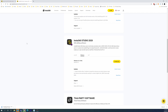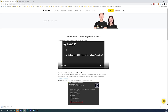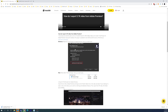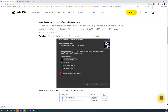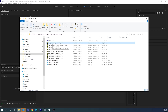When you go to install Insta360 Studio, there's a checkbox to install the plug-in for Adobe Premiere. You must do this, or else Adobe Premiere won't be able to read the native Insta360 files that the camera produces. I have the plug-in installed, so I can simply drag and drop these files in.